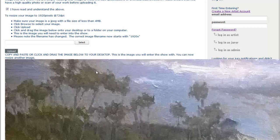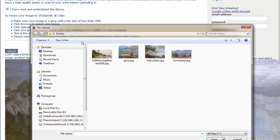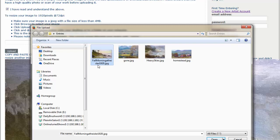If you want to upload another one, just go ahead and click Select, choose another painting. And if you'll notice, Fall Morning in Heisler 1920.